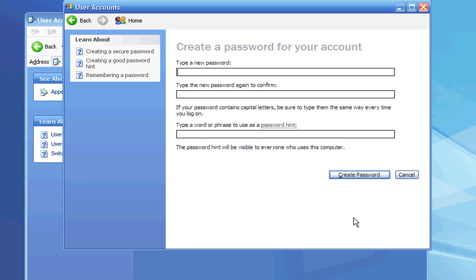You burn it to a CD-ROM, then you take that CD-ROM and boot from it on your computer that you want to change the password on. Follow the on-screen instructions, and it will walk you through the process of unlocking and resetting that password.